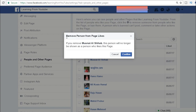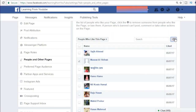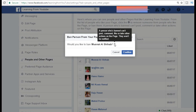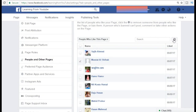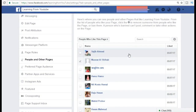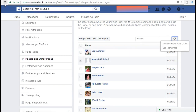It says: remove the person from page likes — if you remove the person, they will no longer be shown as someone who likes this page. The other option, ban from the page, means the person cannot post, comment, like, or take other actions on the page, and they won't be notified. Let me choose remove from page likes — okay, done. We reload the page.